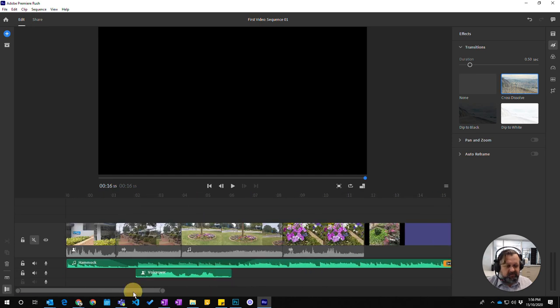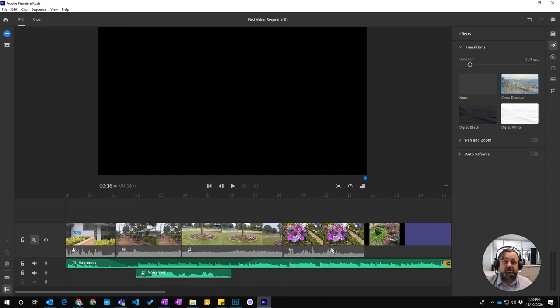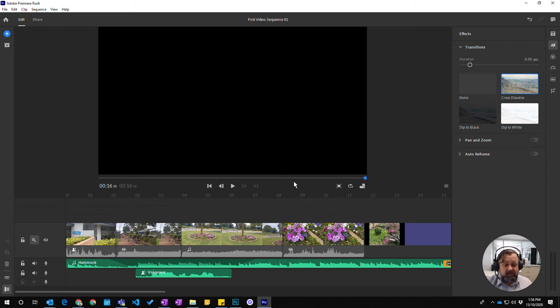Okay. So this is some things that you can do to change your music. These are some effects you can do on your music tracks in Premiere Rush.